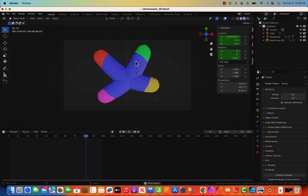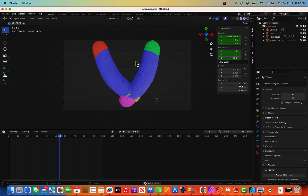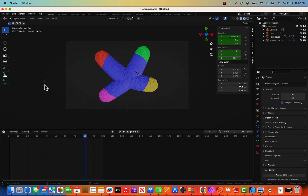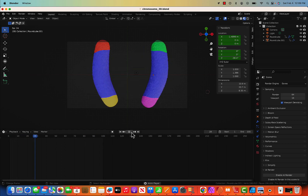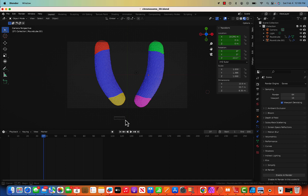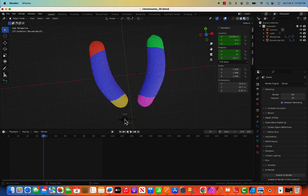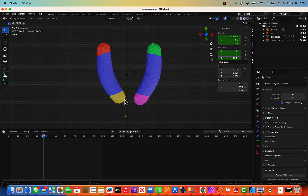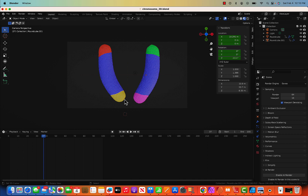Ctrl+Option+Numpad 0 again. Everything is not in frame, so let's adjust again. Zoom out a little from the top view and fix the camera with Ctrl+Option+Numpad 0. Now everything is in frame.